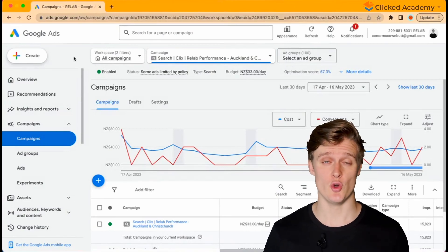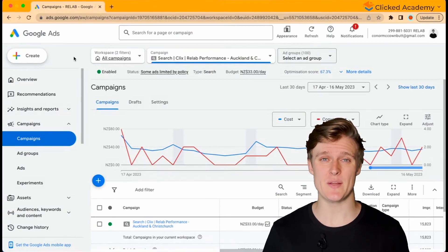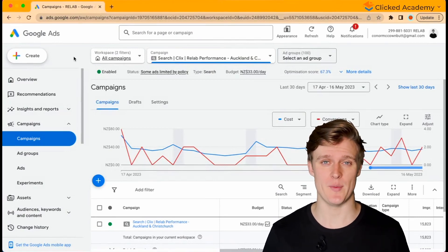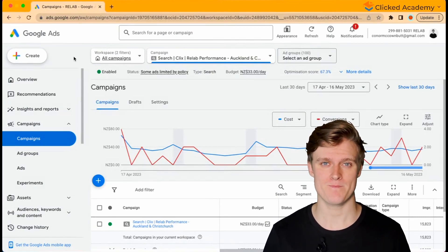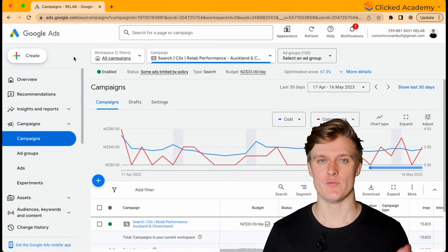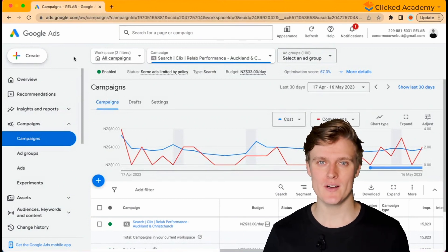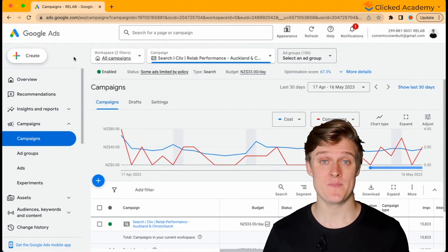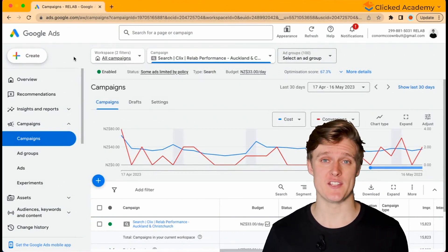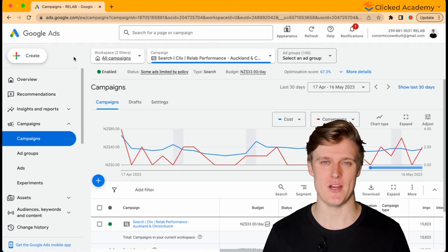The dashboard is your home for analyzing the performance of your campaigns. You can review keywords, ads, assets, and everything else by selecting them from the left-hand menu.